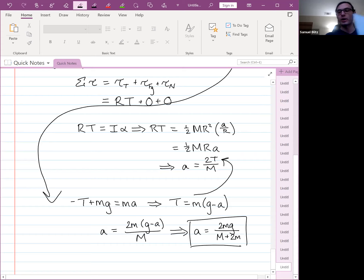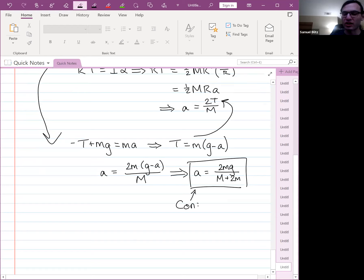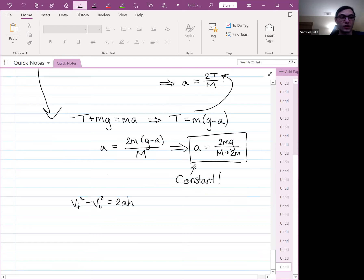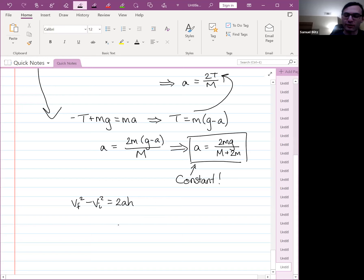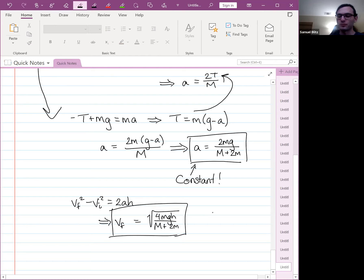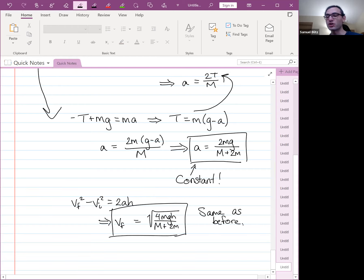Because the acceleration is constant, we use standard kinematics: VF squared minus VI squared equals 2AH, with initial speed zero. Substituting A, we get VF equals the square root of 4mGH over (M plus 2m). You can check this against the energy-conservation result and confirm they match. So you can solve many of the same systems using rotational Newton's second law rather than energy conservation, though energy conservation still has its uses.